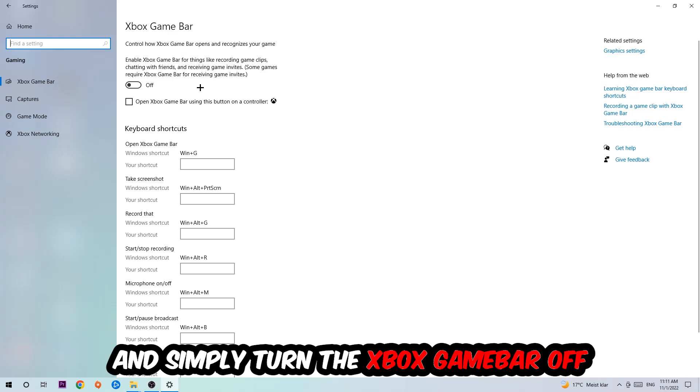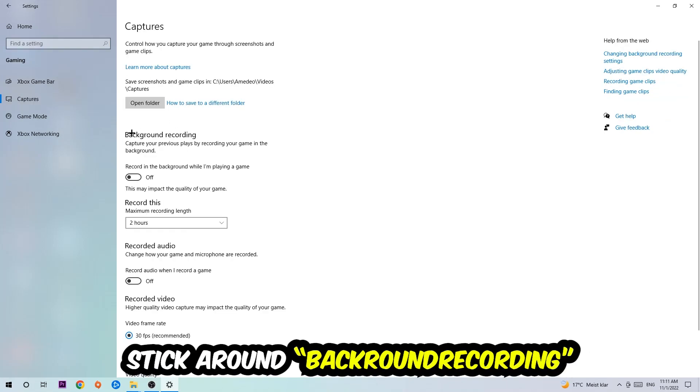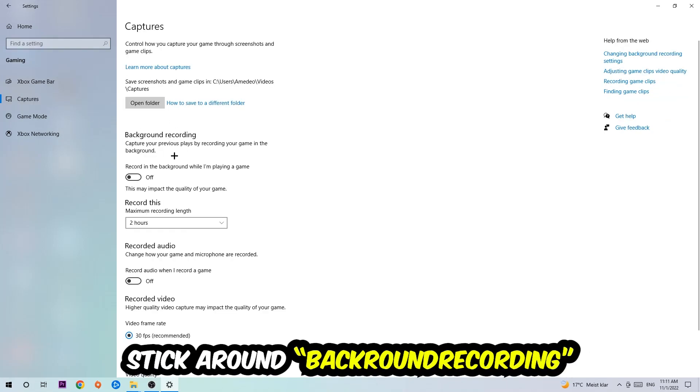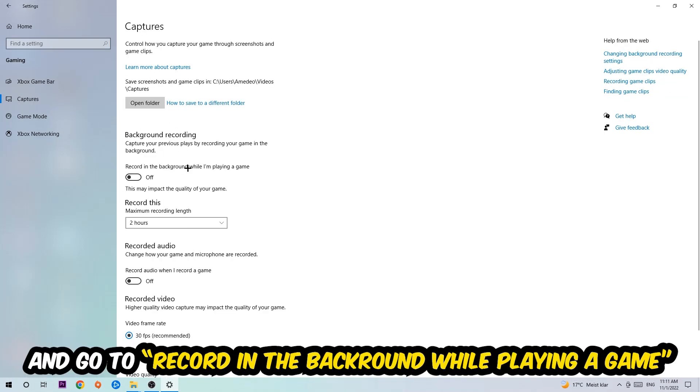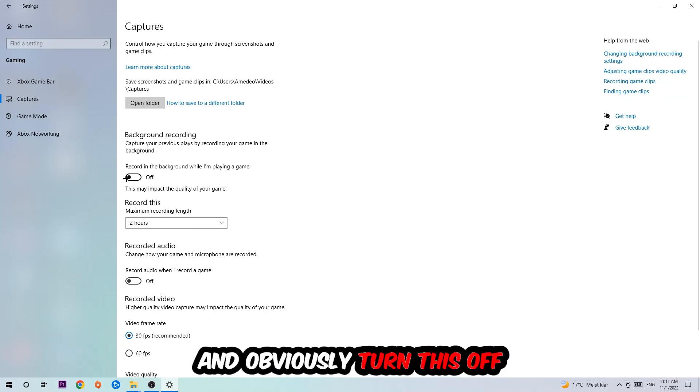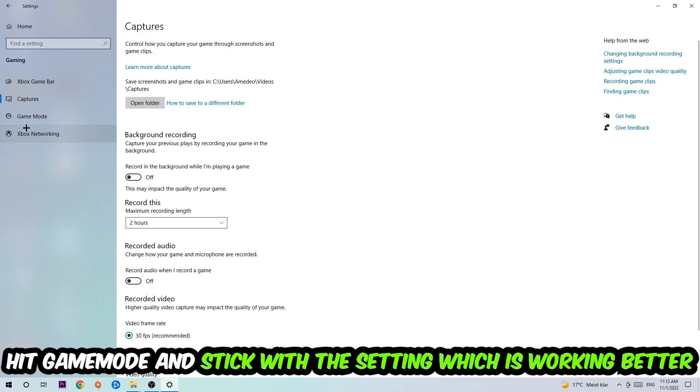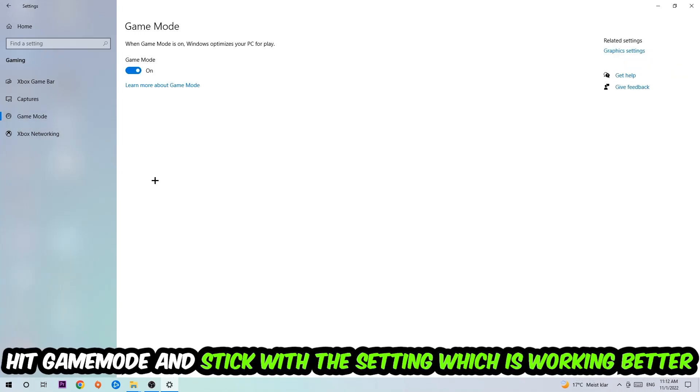Afterwards hit Captures, you're gonna stick around Background Recording and go to Record in the Background While I'm Playing a Game and obviously turn this off. Afterwards hit Game Mode, and I can't really tell you to turn this off or on - you need to check it for yourself and stick with the setting which is working better.